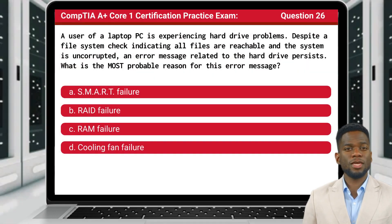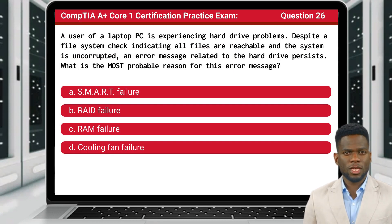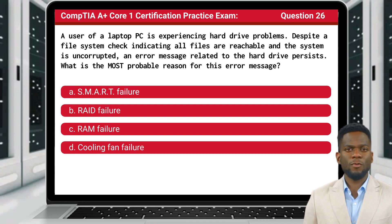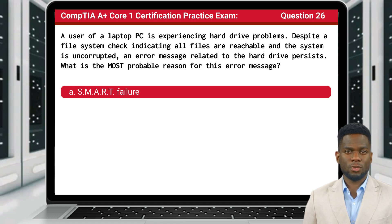Question 26. A user of a laptop PC is experiencing hard drive problems. Despite a file system check indicating all files are reachable and the system is uncorrupted, an error message related to the hard drive persists. What is the most probable reason for this error message? The answer is A: SMART Failure.